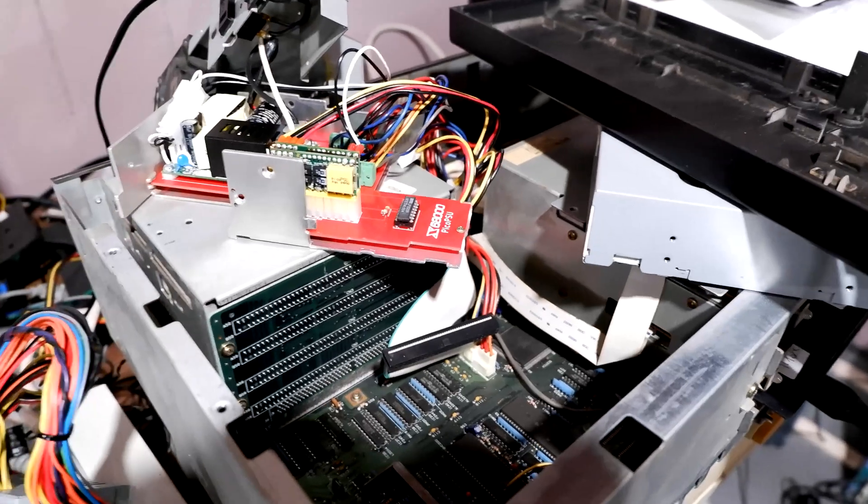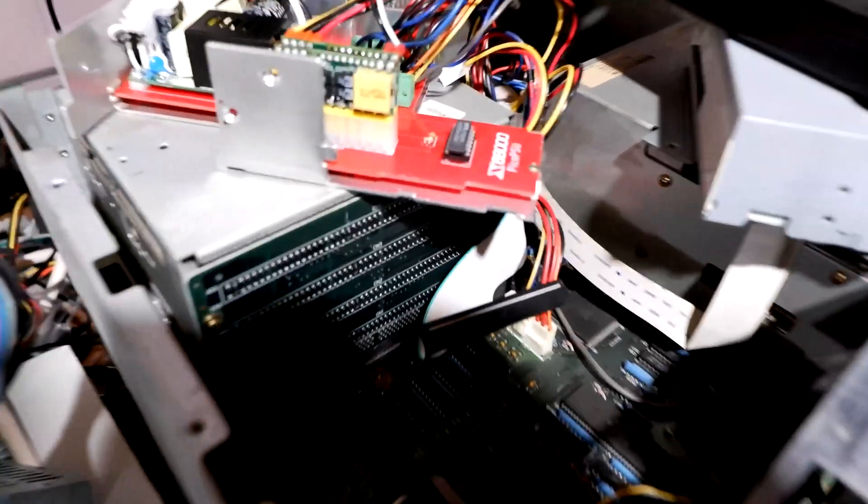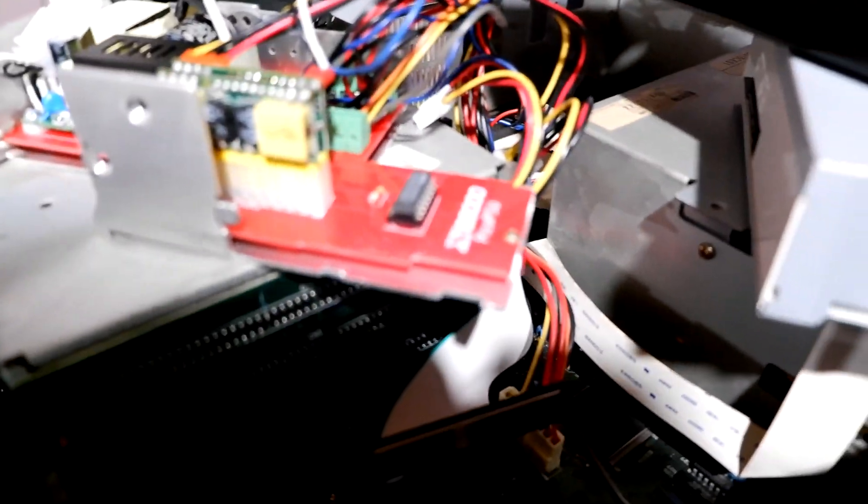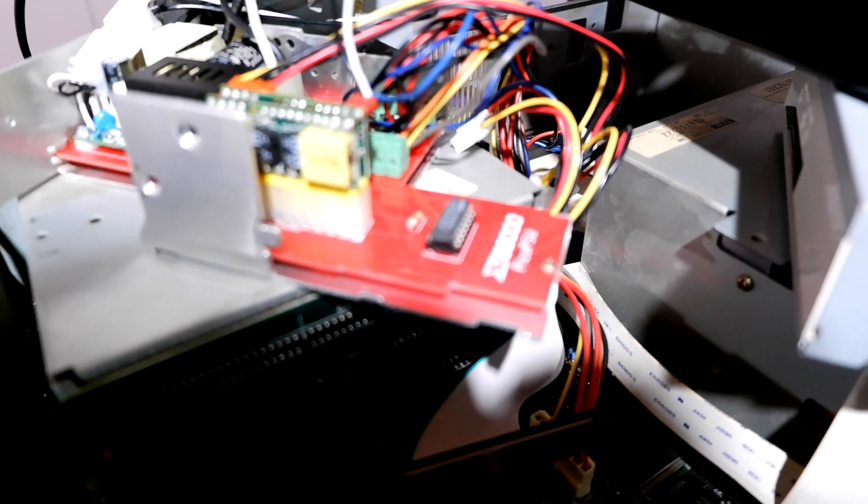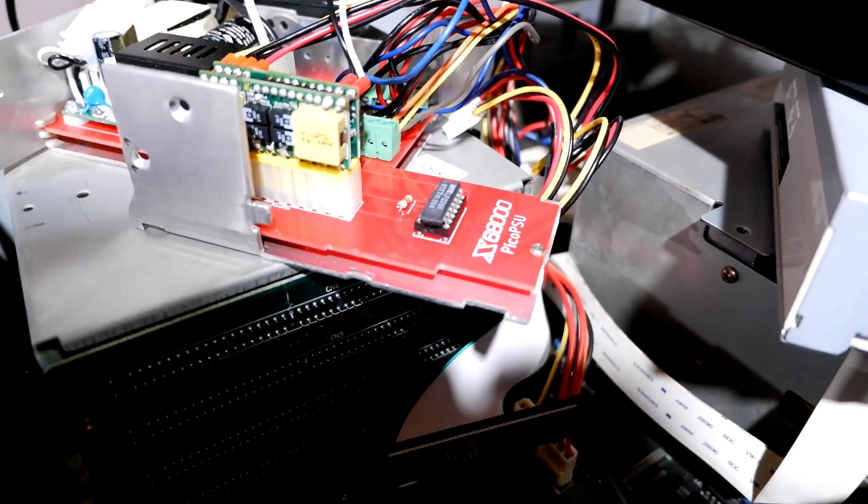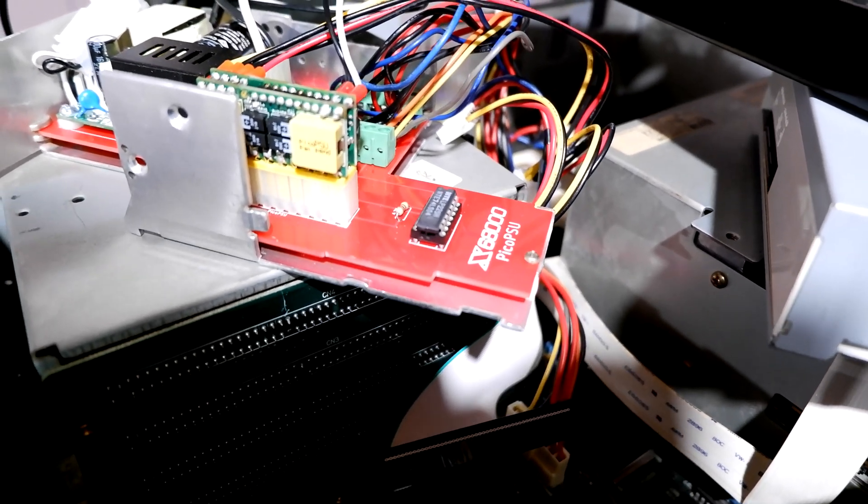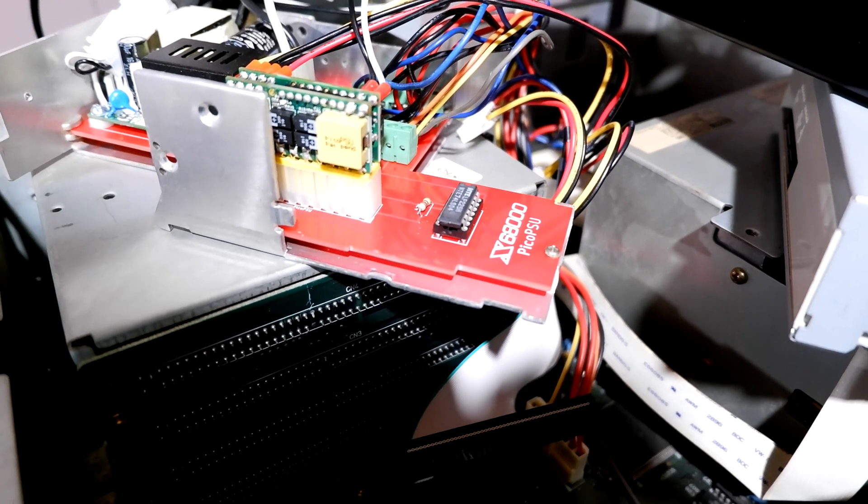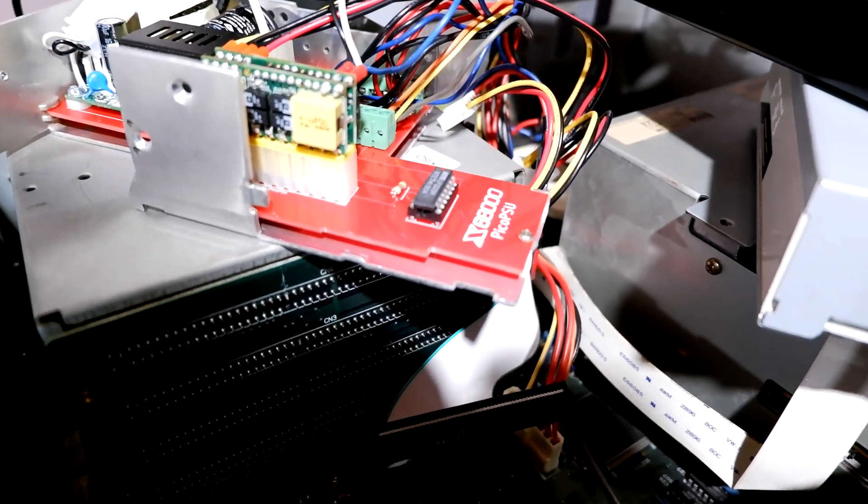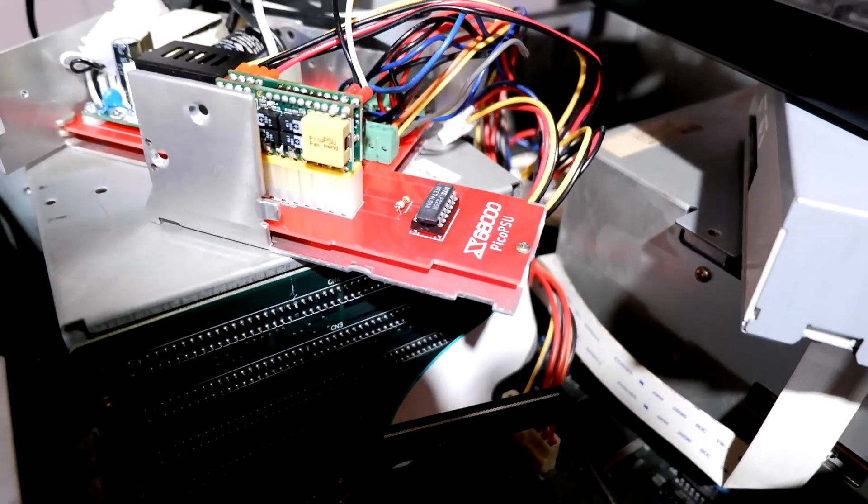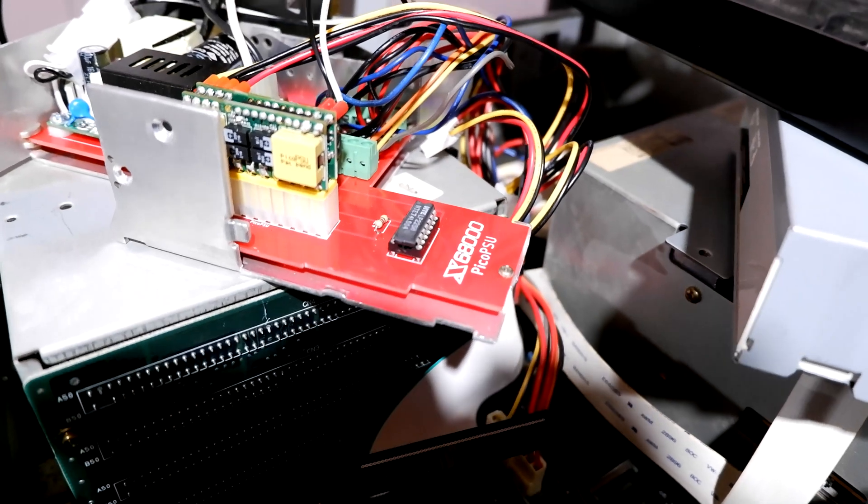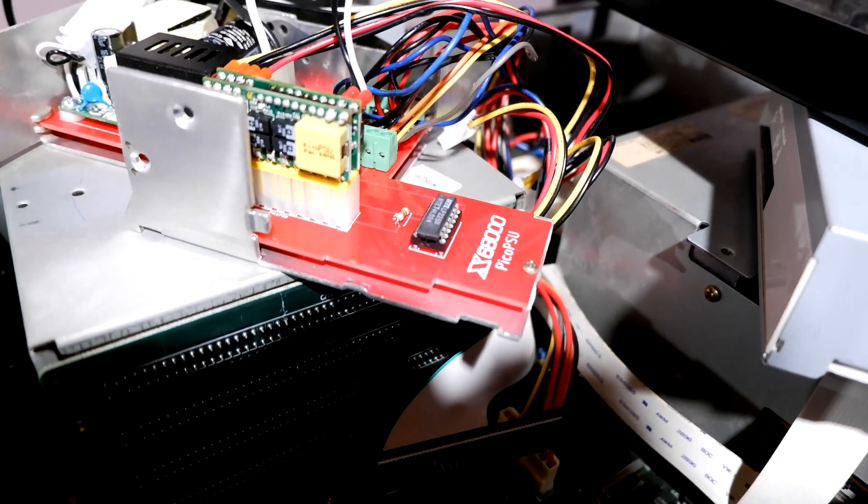So let's talk about what the Pico PSU is first. The Pico PSU is this tiny mini ATX power supply that was originally designed for Intel Atoms and other single board computers such as the ones with the VIA C3, the VIA C7, the ones which don't take up a lot of power.